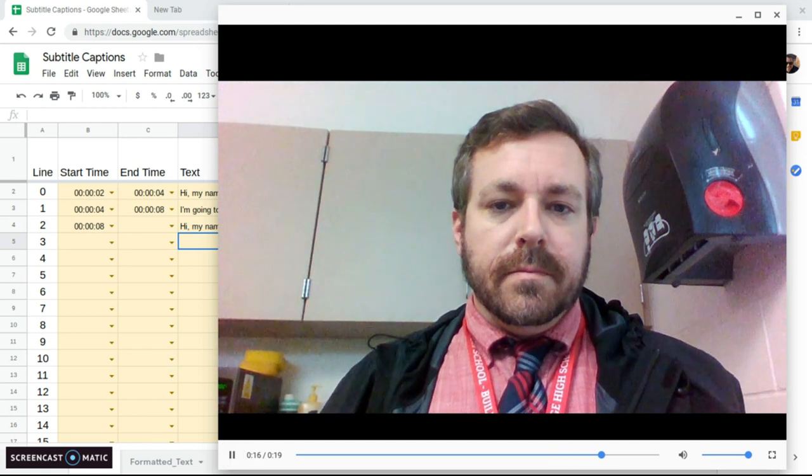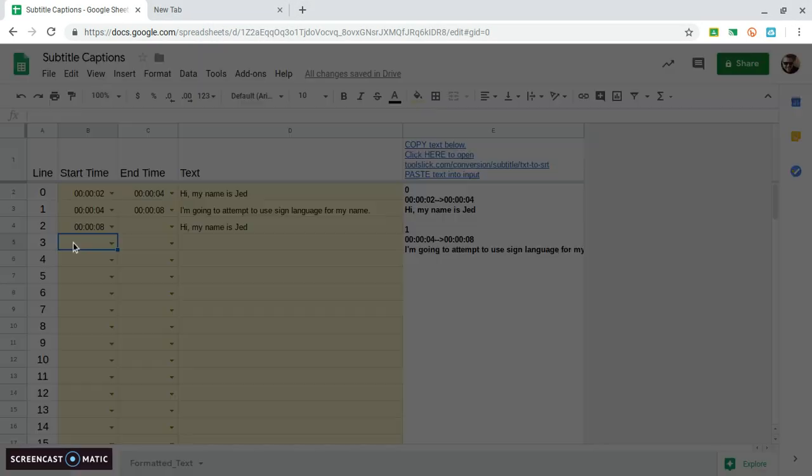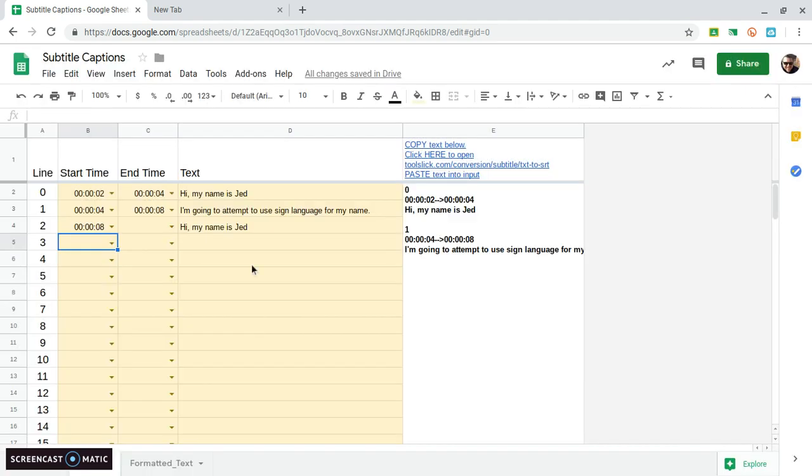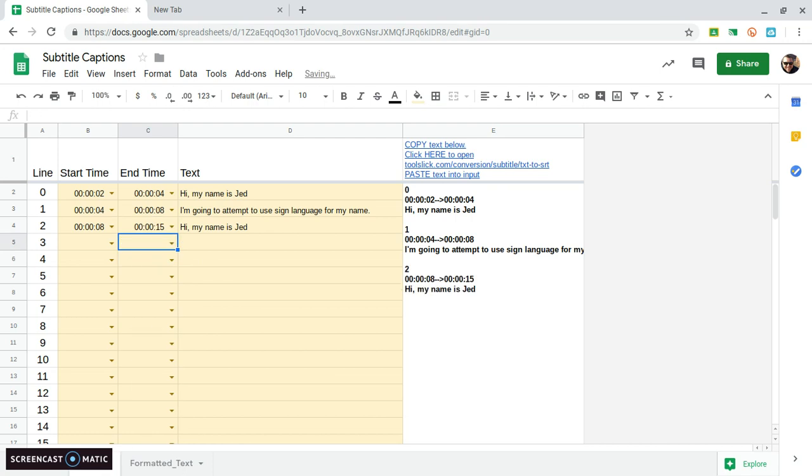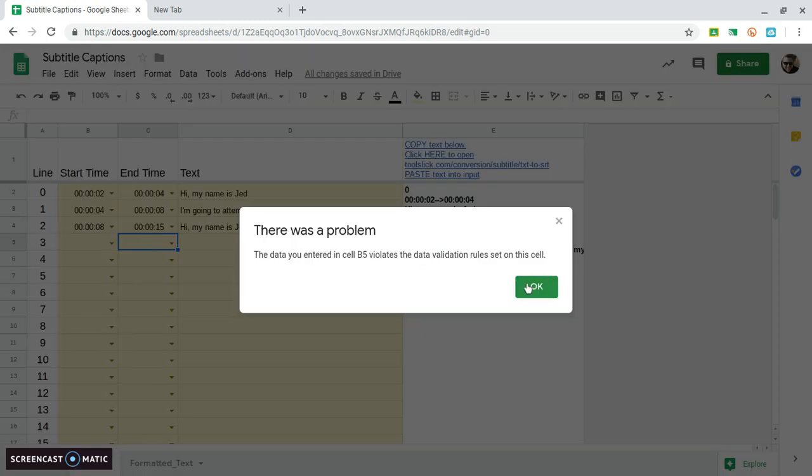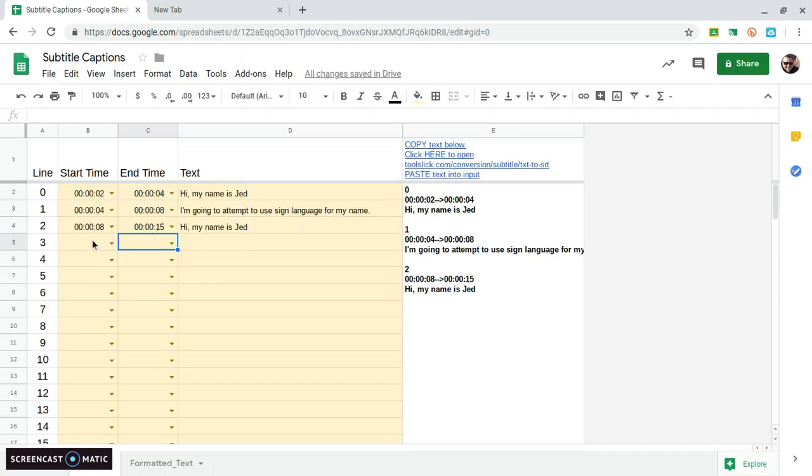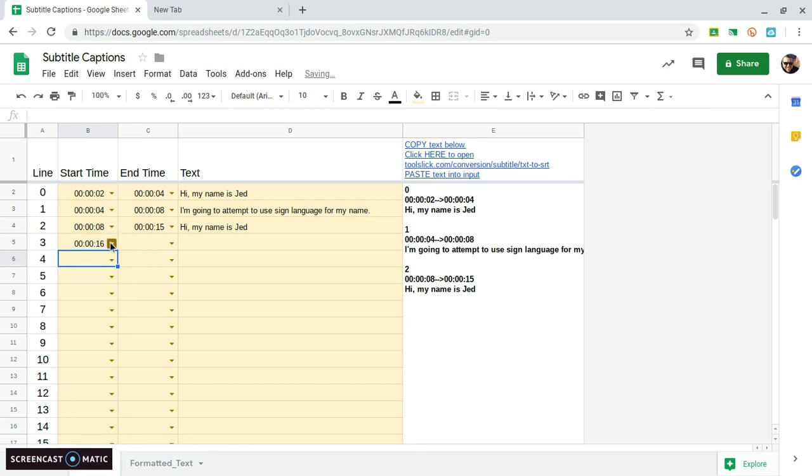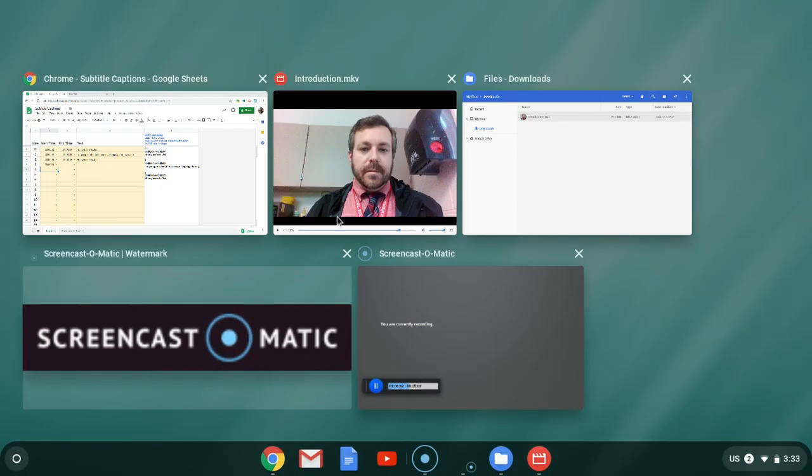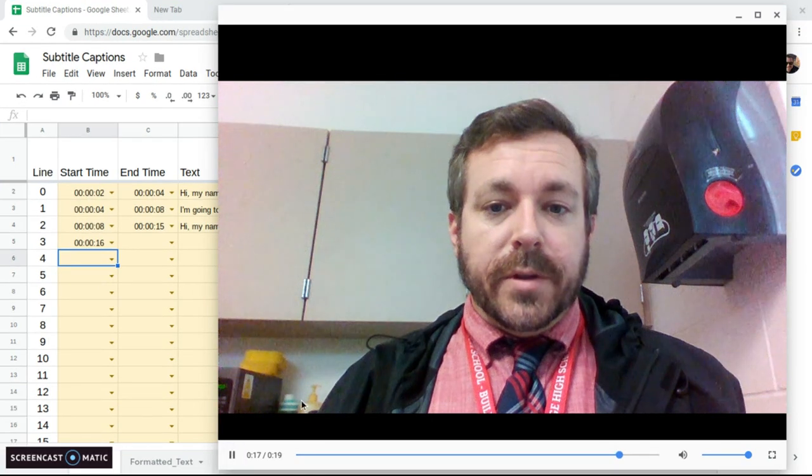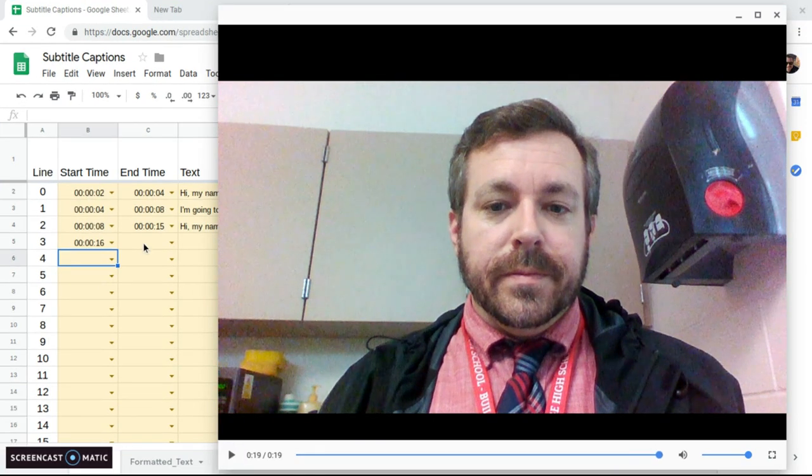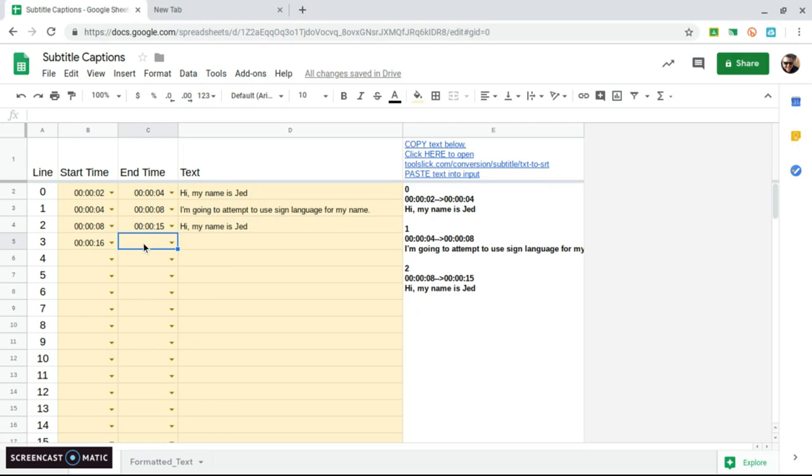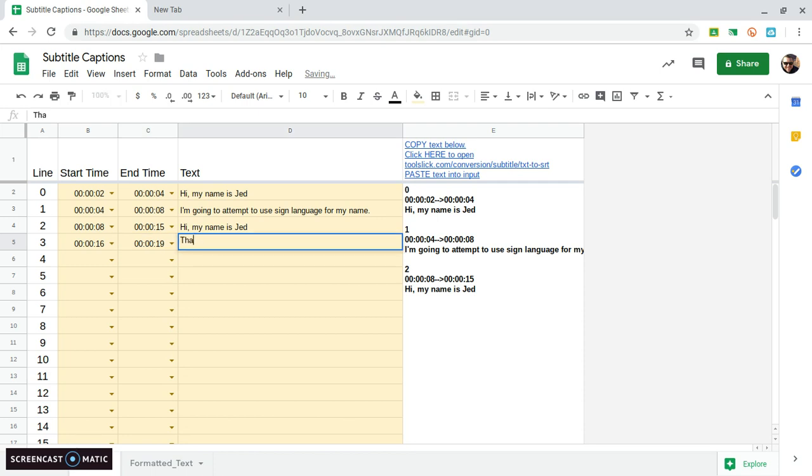That goes to about six fifteen seconds and then sixteen or about sixteen seconds and that's all I'm going to do. From about sixteen seconds until the end which is nineteen seconds that's all I'm going to do.